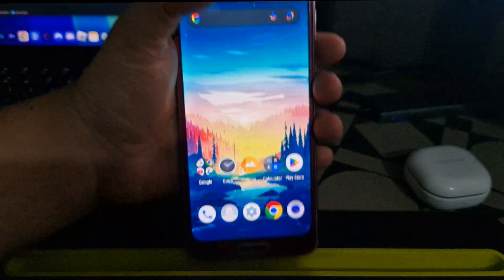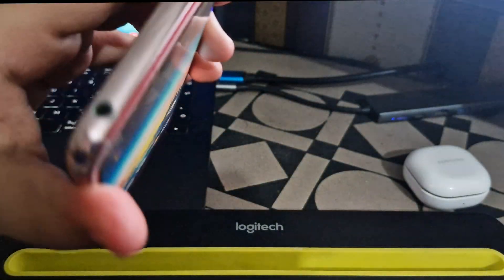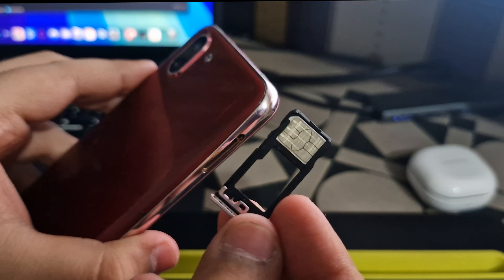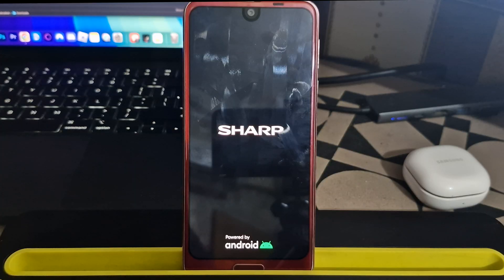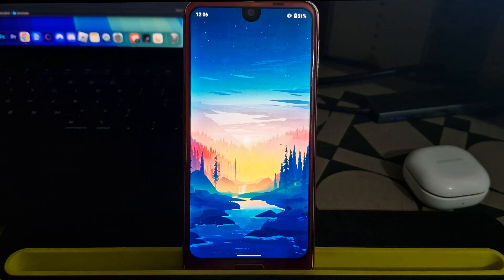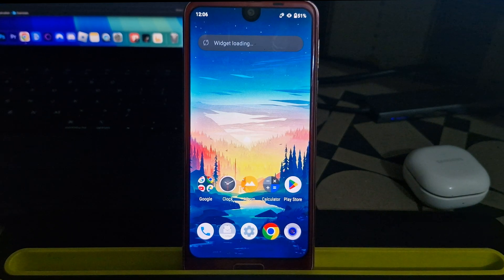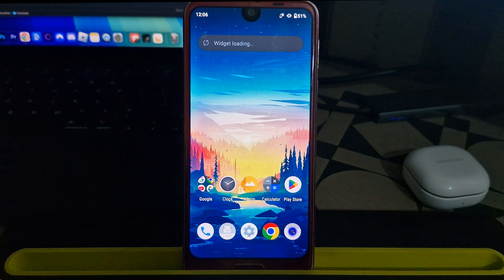To begin, the first thing you need to do is remove the SIM card from your phone. Once it's out, restart your device. This is important because it stops your phone from connecting to any local mobile network.